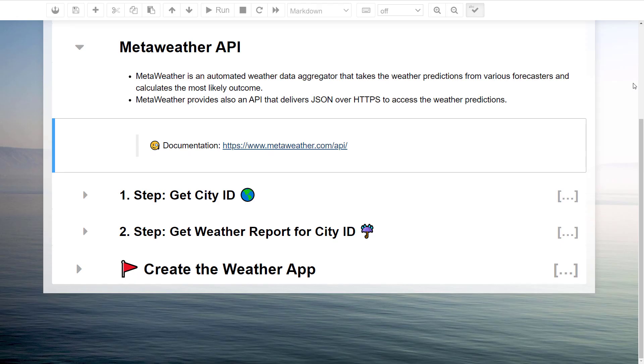Essentially, we will need two steps. As a first step, we will be converting our city name to the corresponding MetaWeather API. With this city ID, we can then go ahead and get the weather forecast.